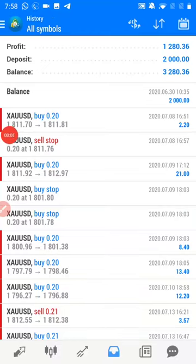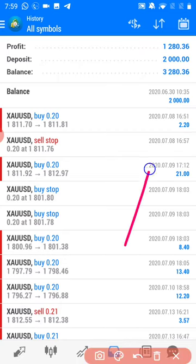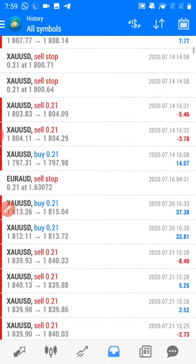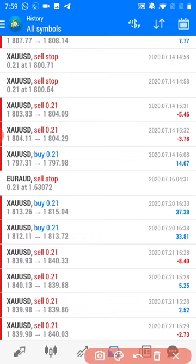Hello trader, welcome once again to Forex Trade One. This is one more video which was posted on 15th July, when we had only $64 US dollar profit in this $2000 US dollar account. Now the profit has risen to $1280, and we will show you the entries from where we stopped and started so you can verify.